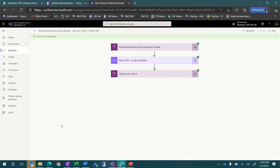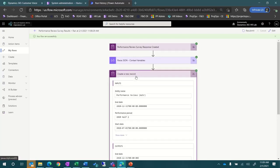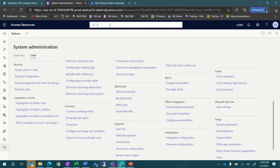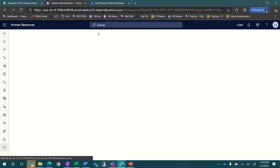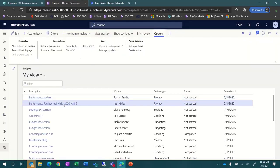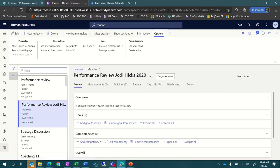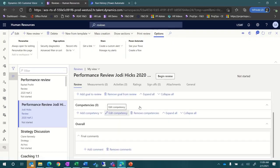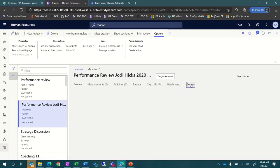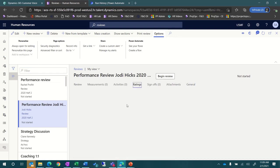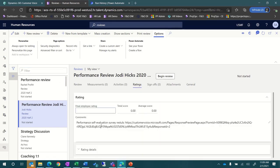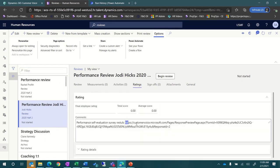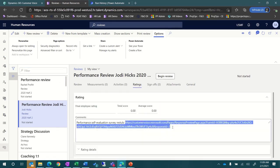So, let's switch over to Dynamics 365 Human Resources and look at the review that was created. We'll open up the reviews page. Here, you can see the details from the flow that was created. If you click the General tab, you can view many of the fields that were populated from the flow, and if you click the Ratings tab, this is where you can see the link to the survey results.